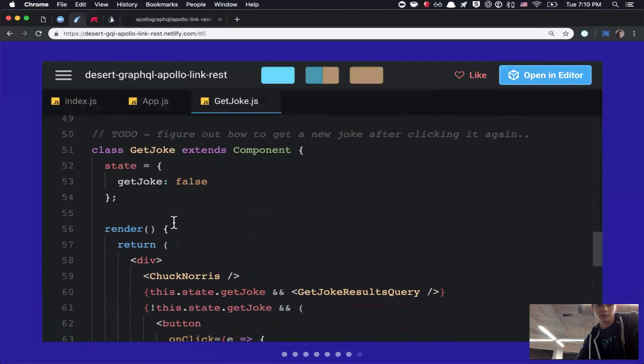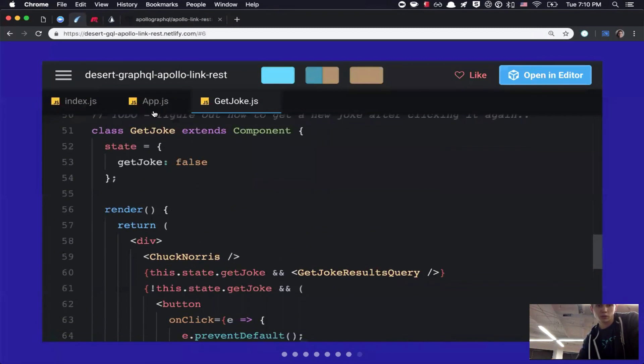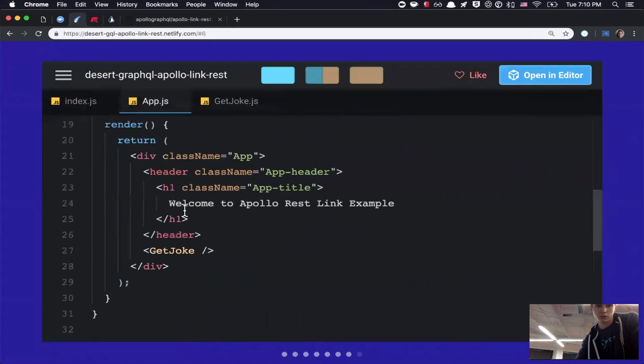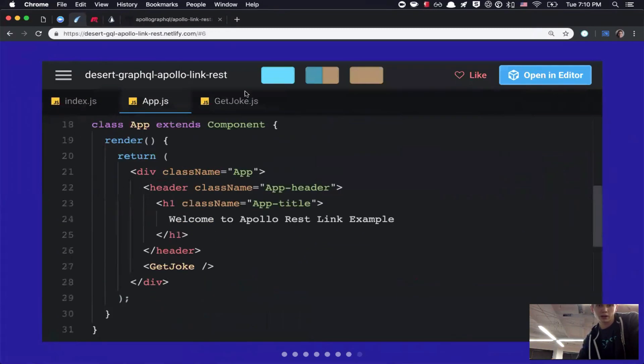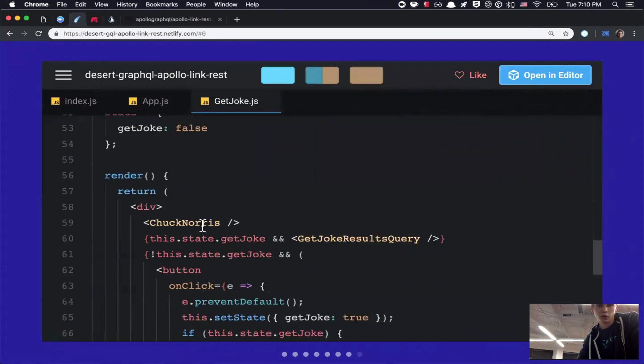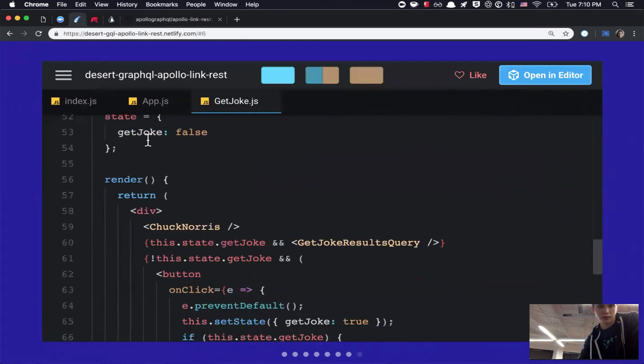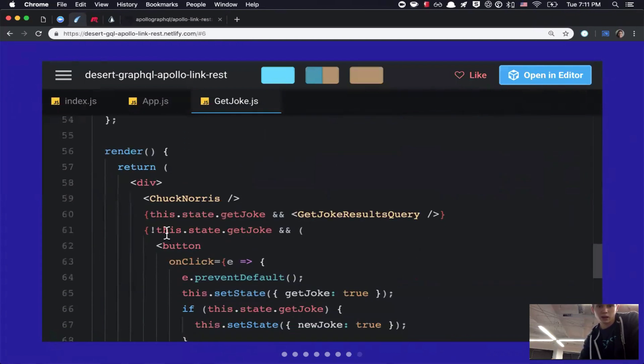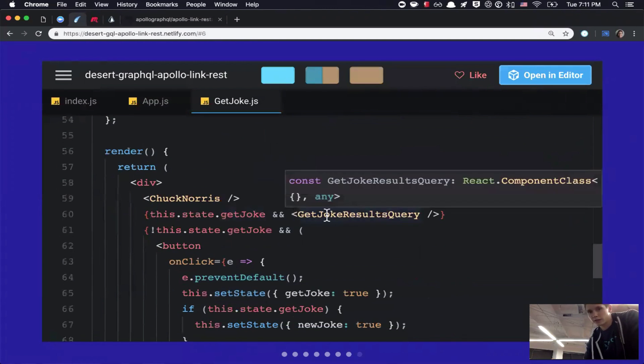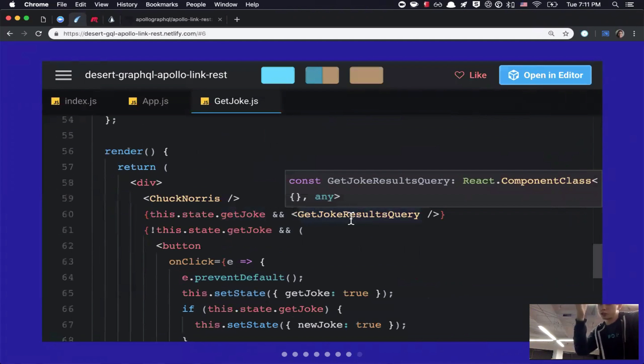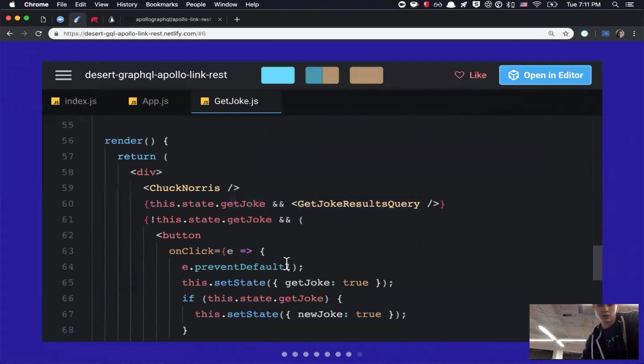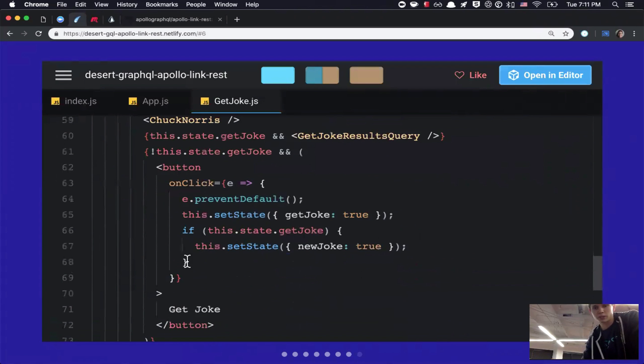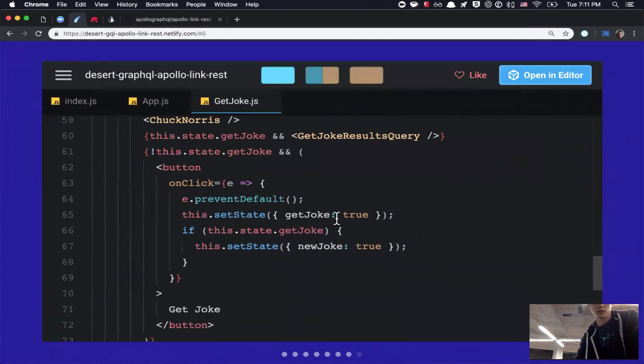So, that's essentially that. Right here, I have this get joke, which is what we saw right here. And so, get joke is just another component. It's got a little bit of state. So, if get joke is true, then give me the get joke results query, which we were just looking at. Otherwise, show me this other button, which is the get joke. So, essentially, I'm just flipping back and forth between the two.